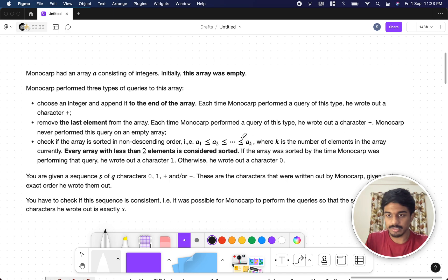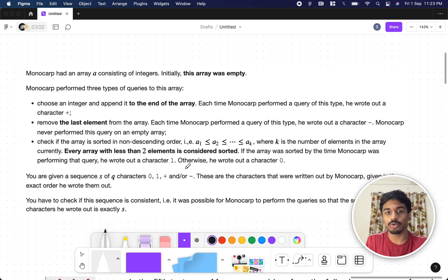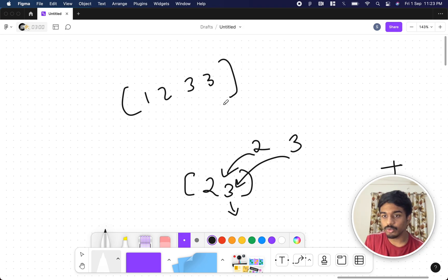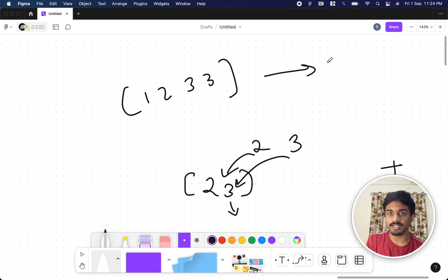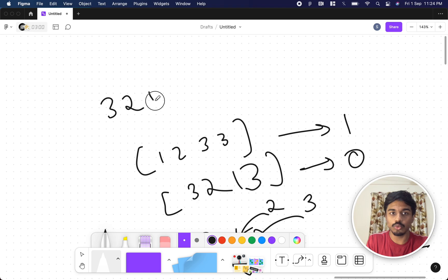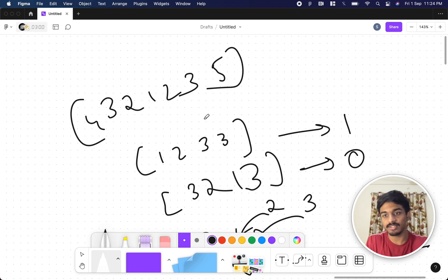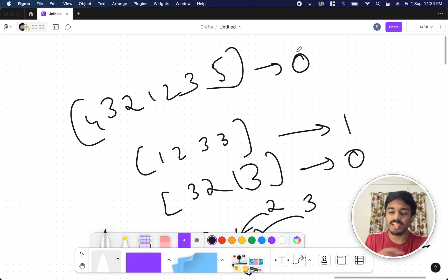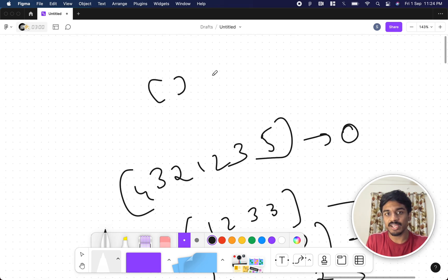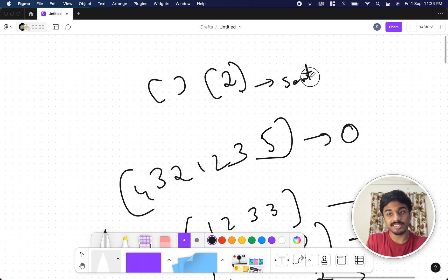Non-decreasing means each element is less than or equal to the next. If the array was sorted when Monocarp performed that query, he wrote '1', otherwise '0'. For example, an array like [1, 2, 3, 3] would output 1. Zero means it's not non-decreasing — it can be decreasing, mixed, anything. Also, every array with fewer than two elements is considered sorted.